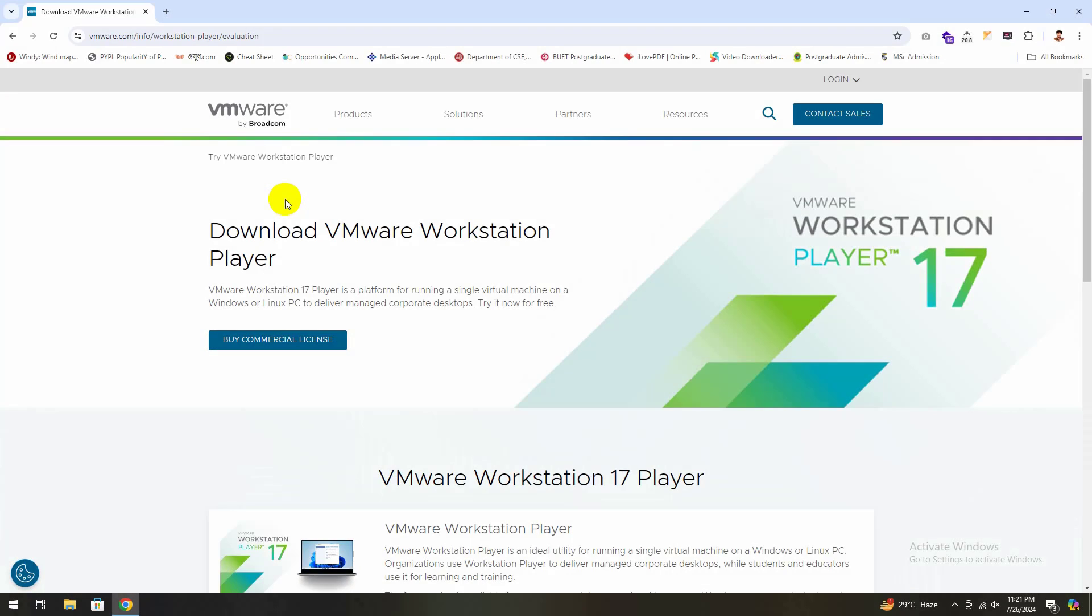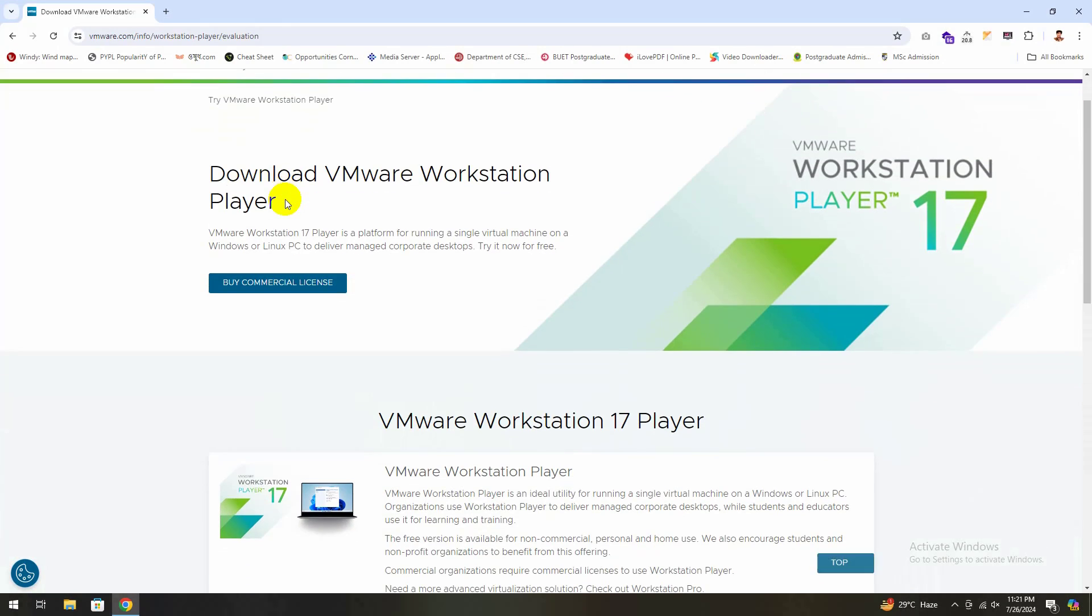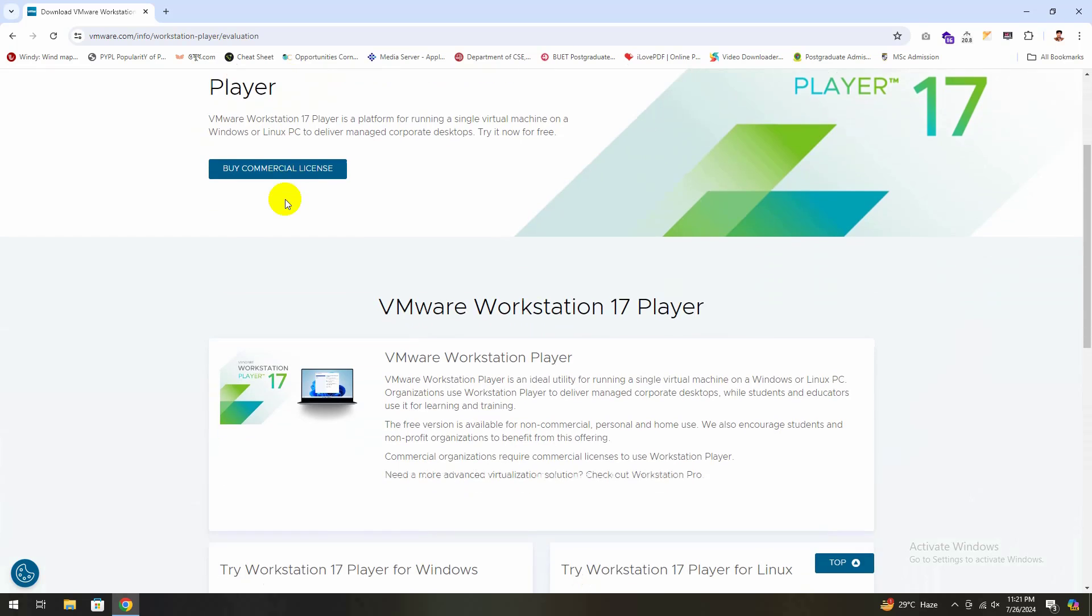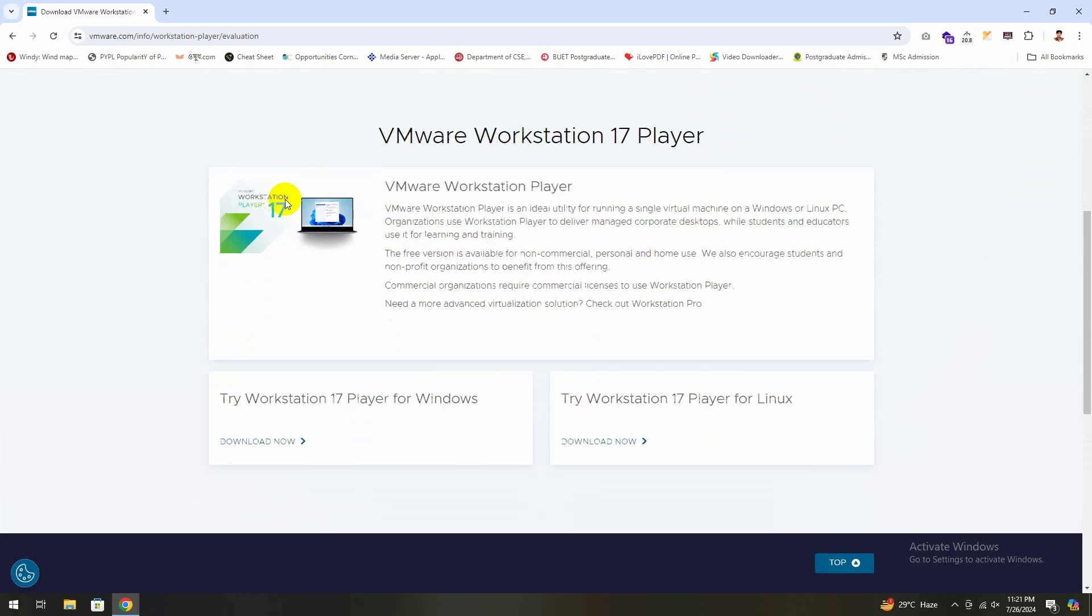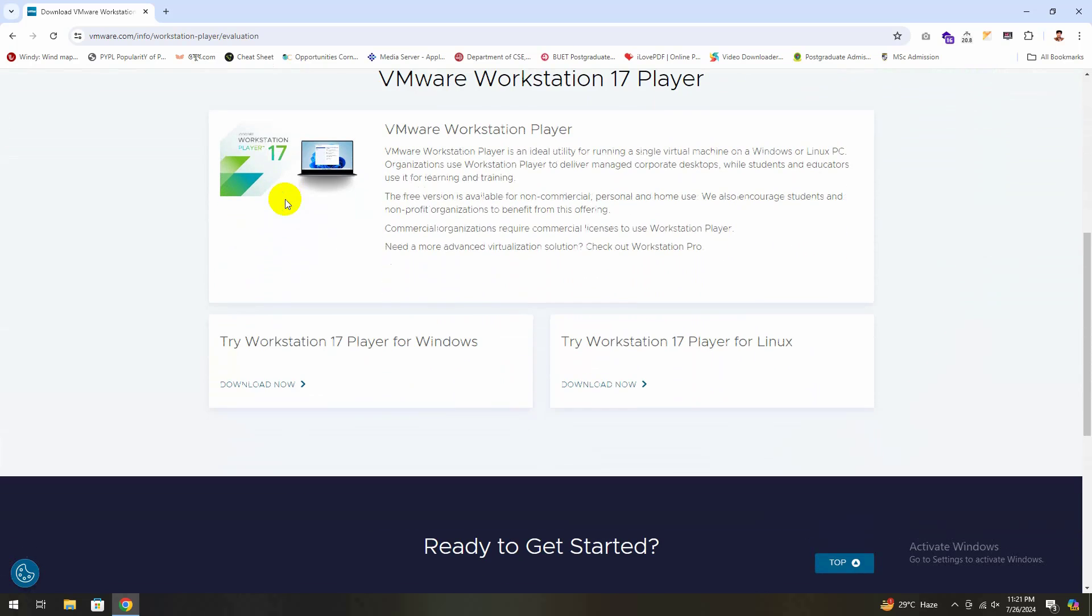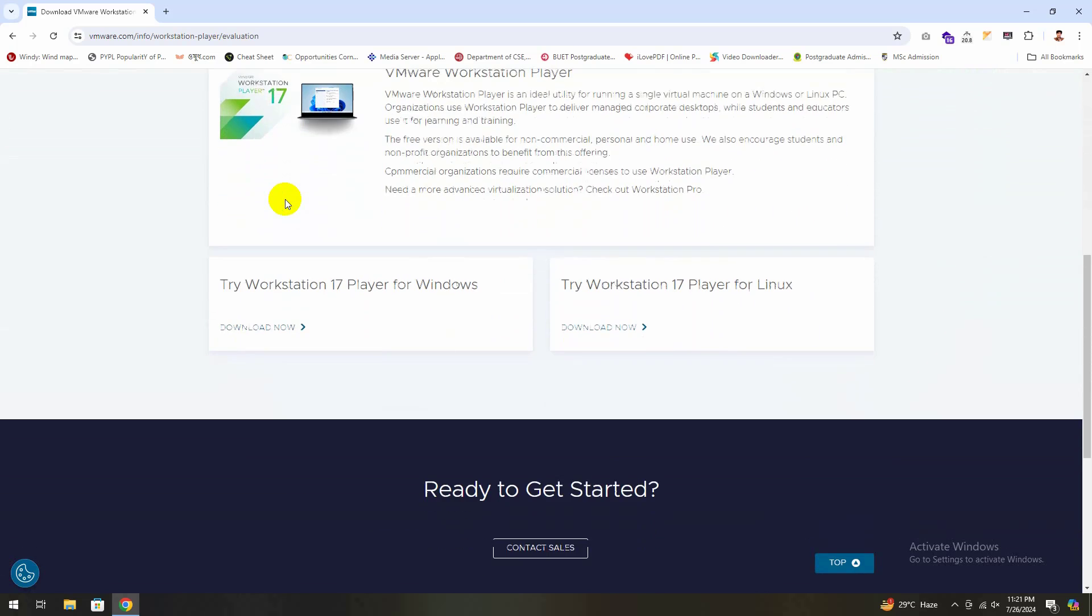VMware Workstation is a platform for running a single virtual machine on a Windows or Linux PC to deliver managed corporate desktops.